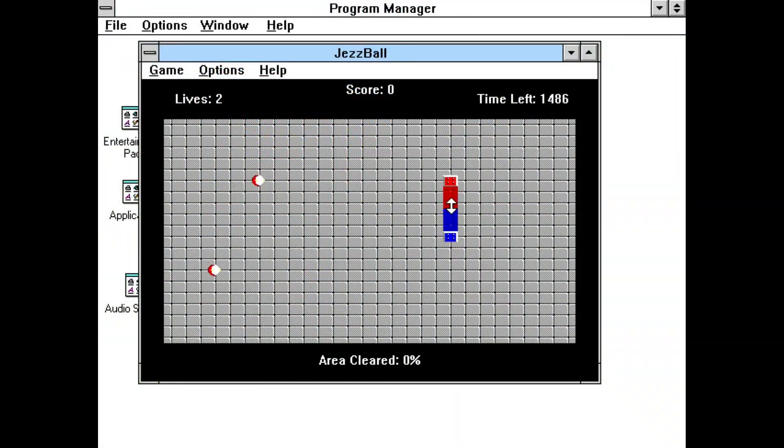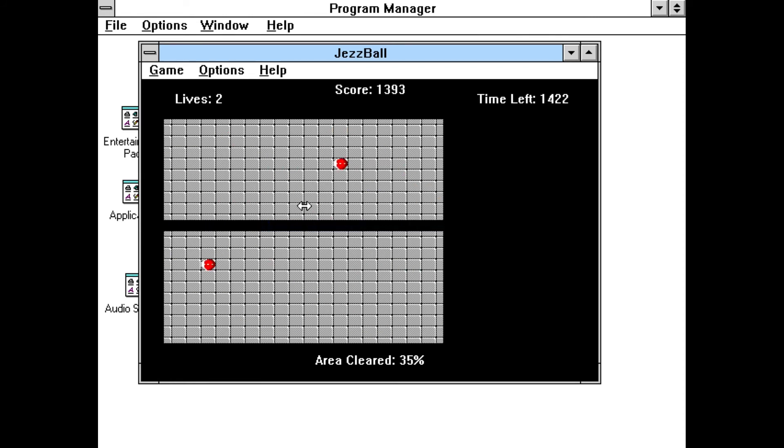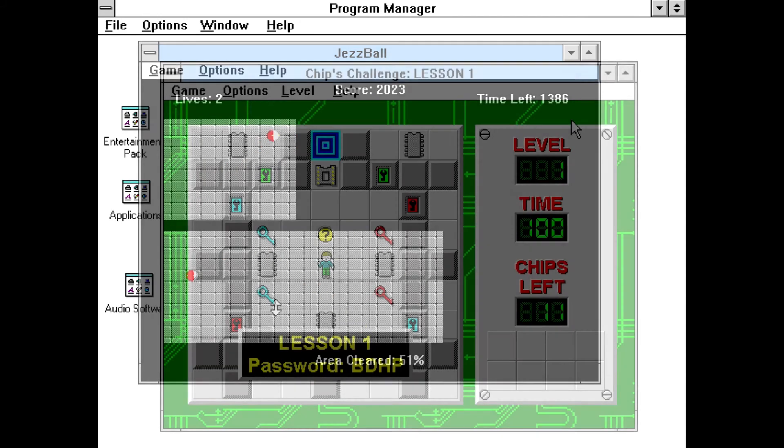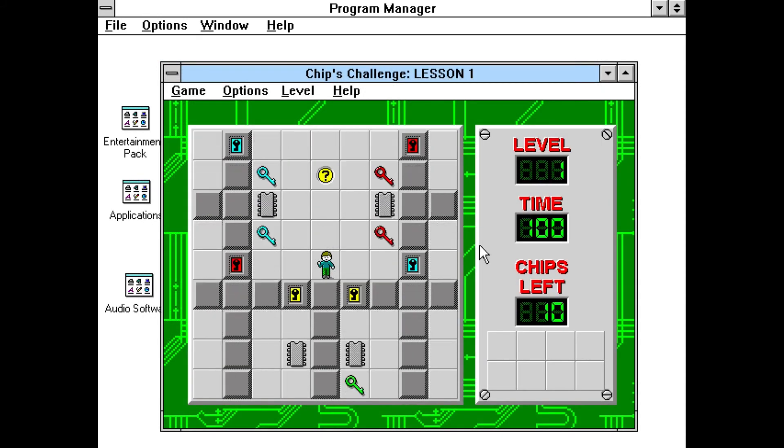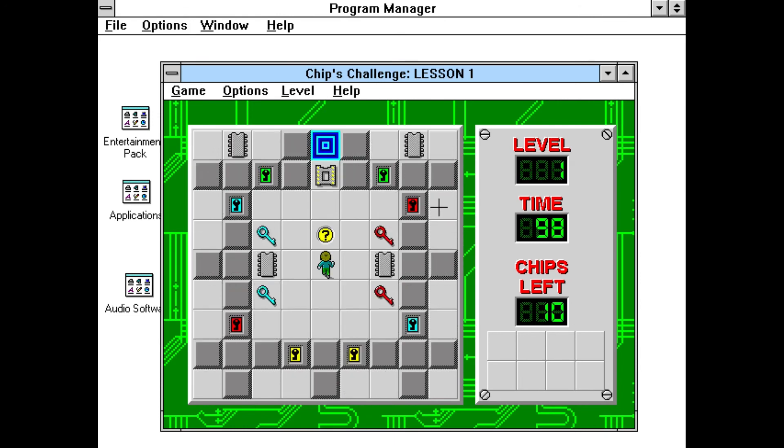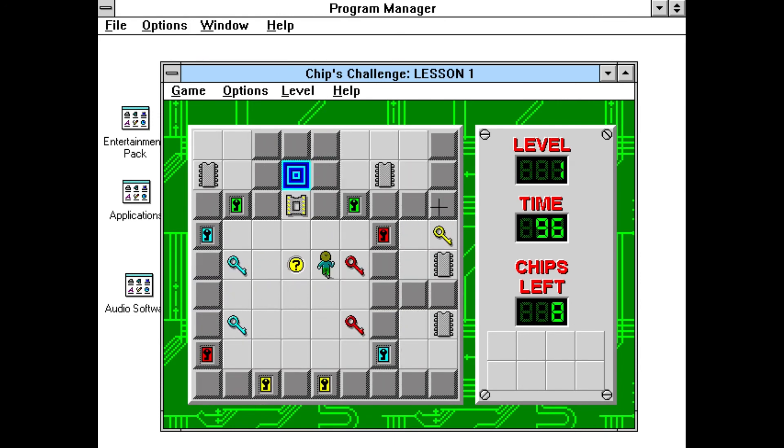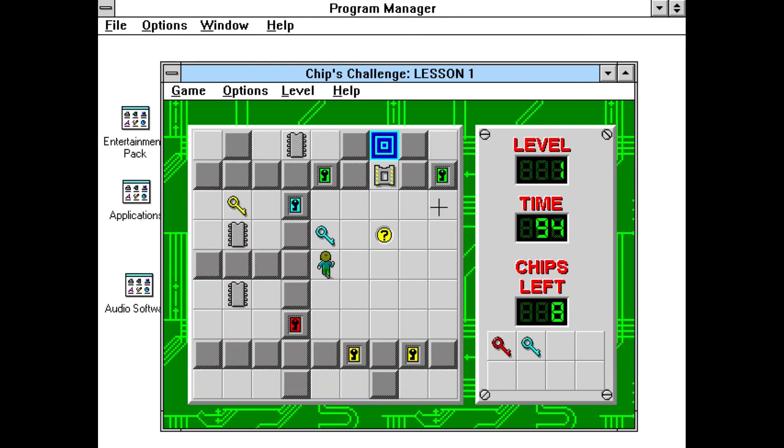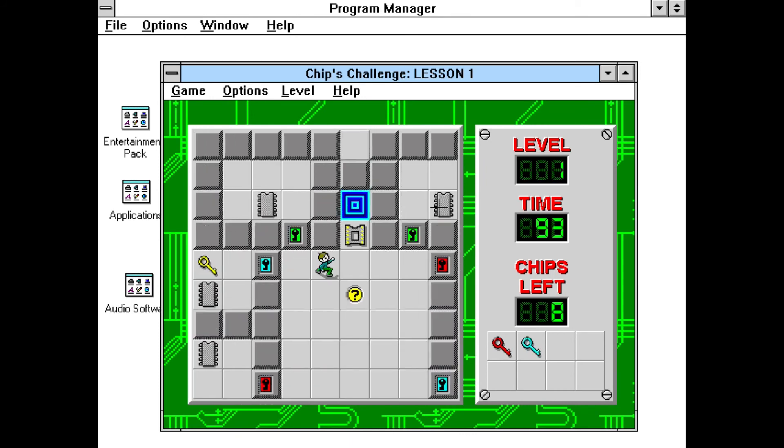Finally, Chip's Challenge is a game where you have to collect all the computer chips in a level so you can advance to the next. To collect all the chips you will have to solve puzzles and avoid obstacles.